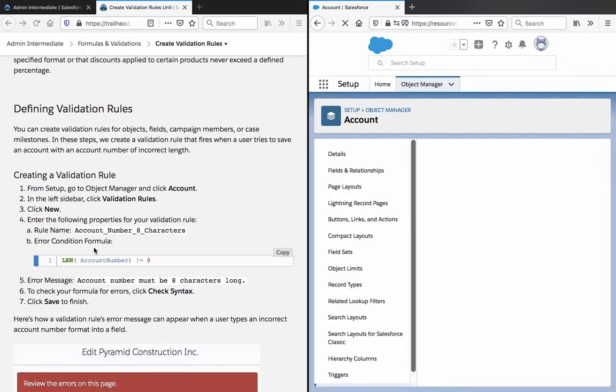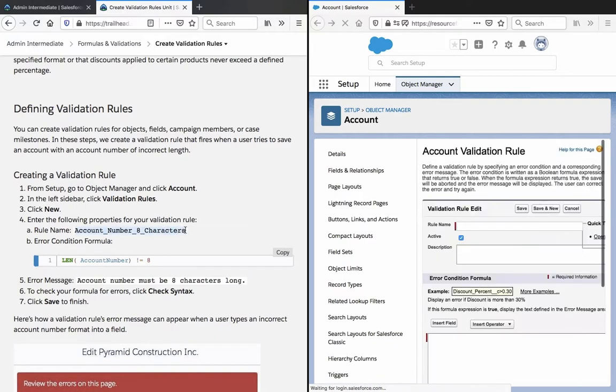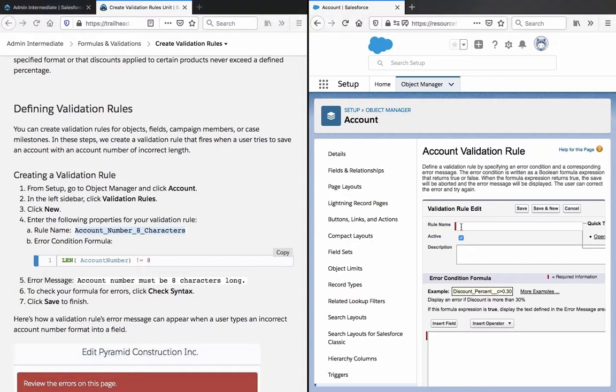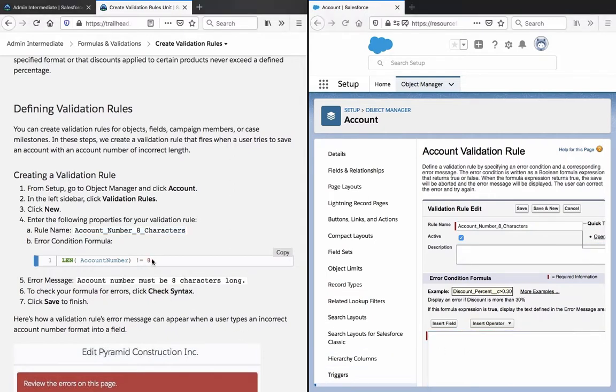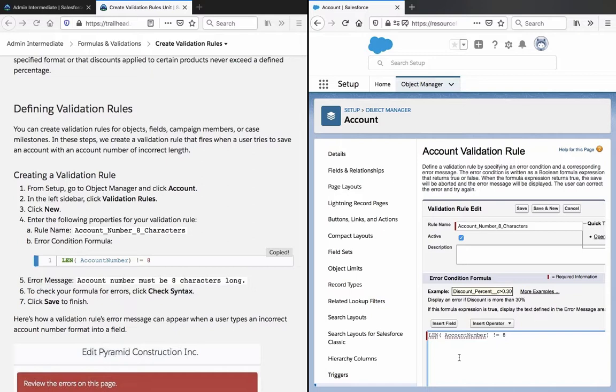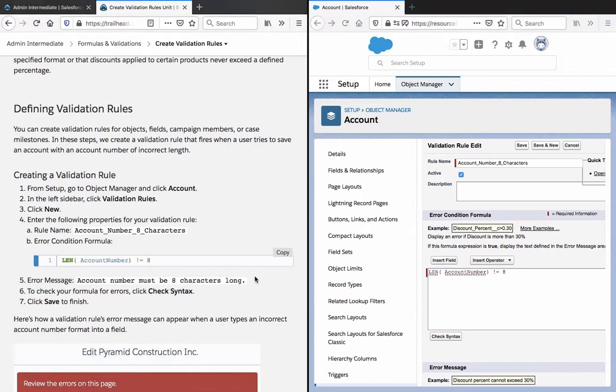The following properties for your validation rule: Rule Name - Account Number 8 Characters, and we enter that here. So LEN is a length and the account number must be 8 characters long.